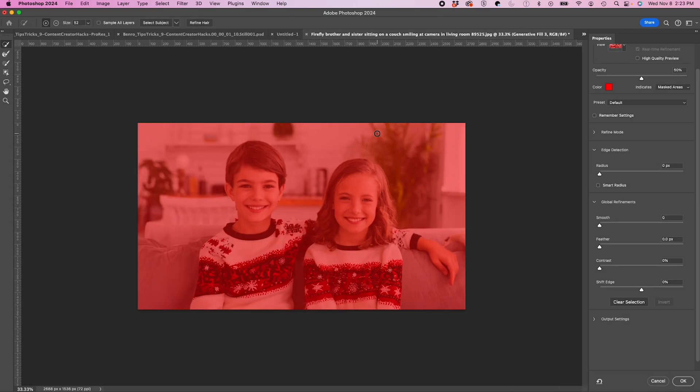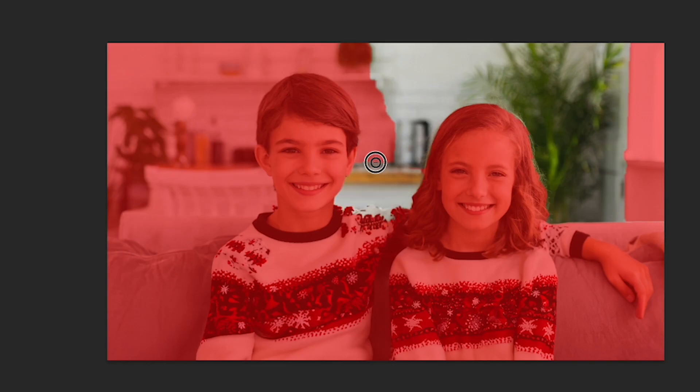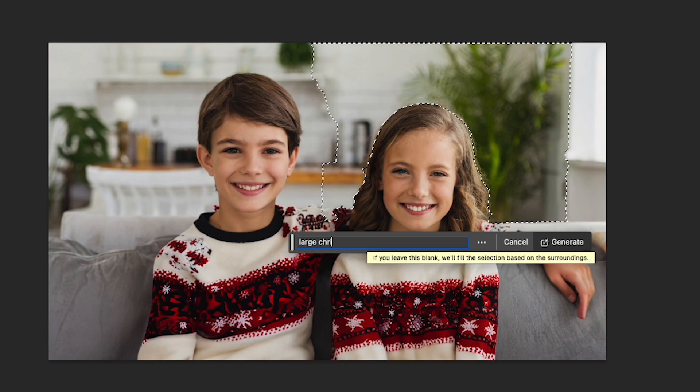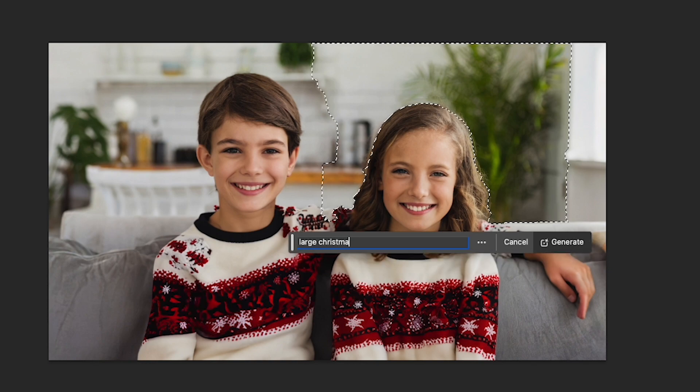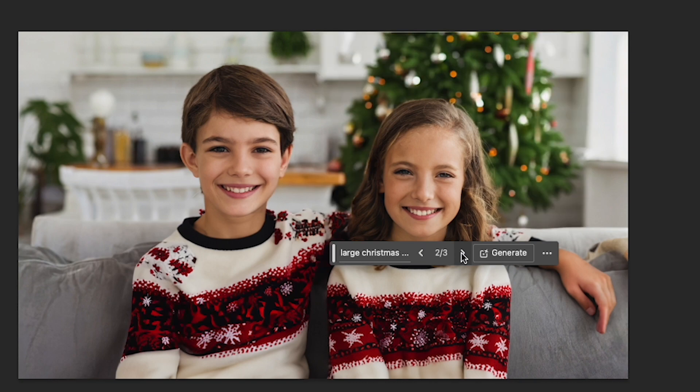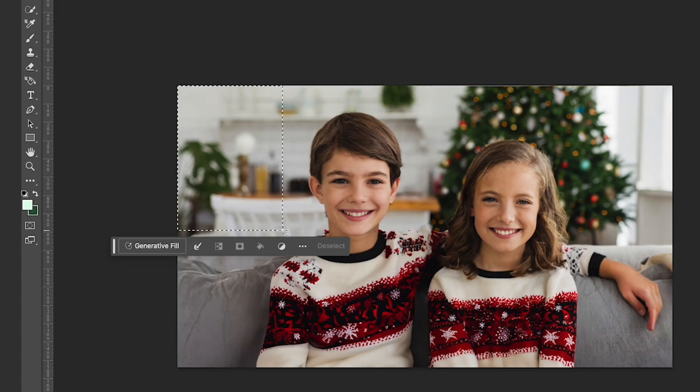Okay, now I'm going to actually select part of the background. I'm going to lose the structural stuff, but I'm just going to select part of the wall here and I'm going to type in large Christmas tree.